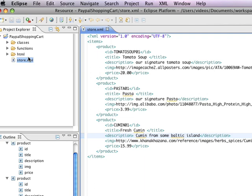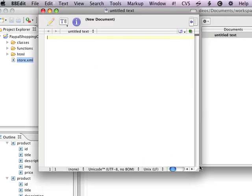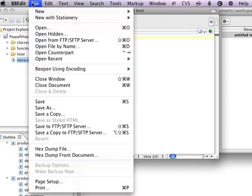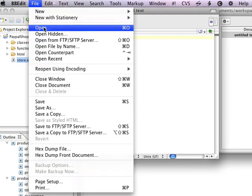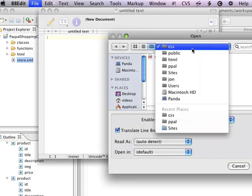The other thing that we're going to be doing is we're going to be using this tool called Eclipse, which you're seeing right here, as opposed to a text editor. Now, I'm a big fan of this text editor on the Mac called BBEdit, and I'll show you that you can basically open files in the same way.